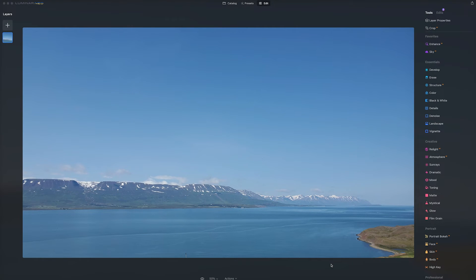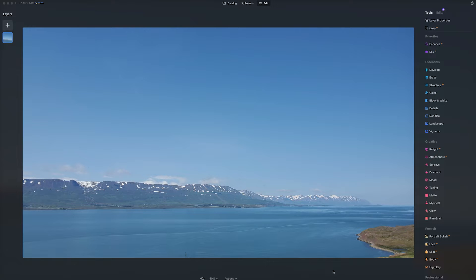Hello, this is Andy Ford from Andy Ford Video, and we're going to look at Luminar Neo and the Mask AI tool.